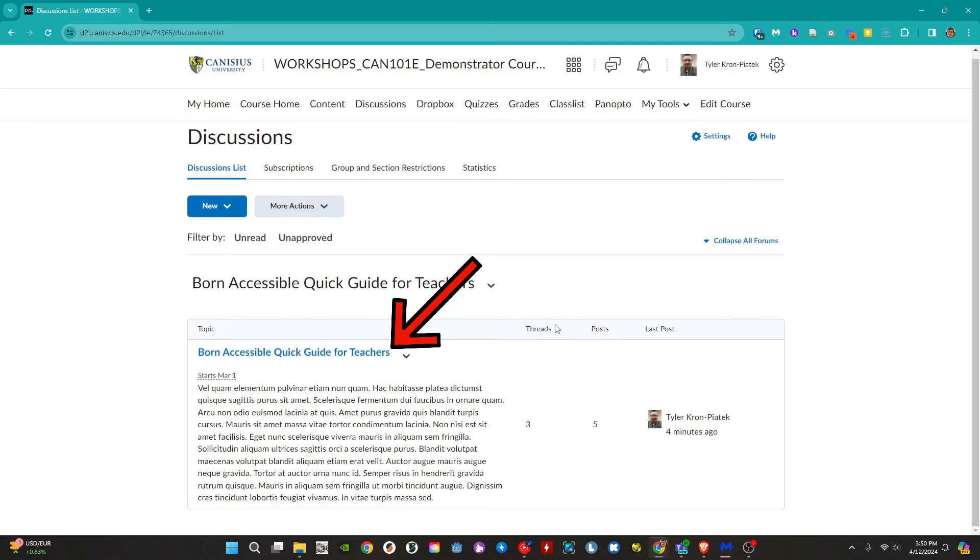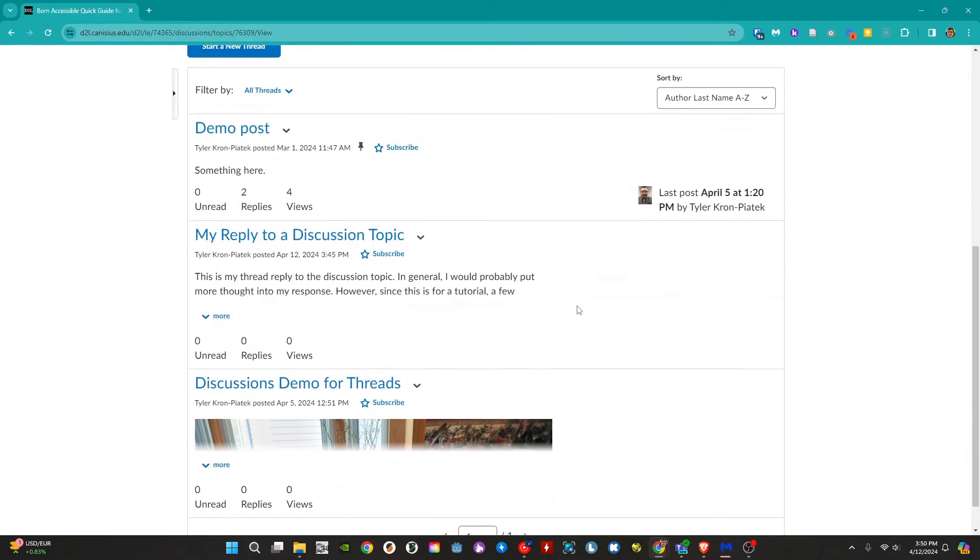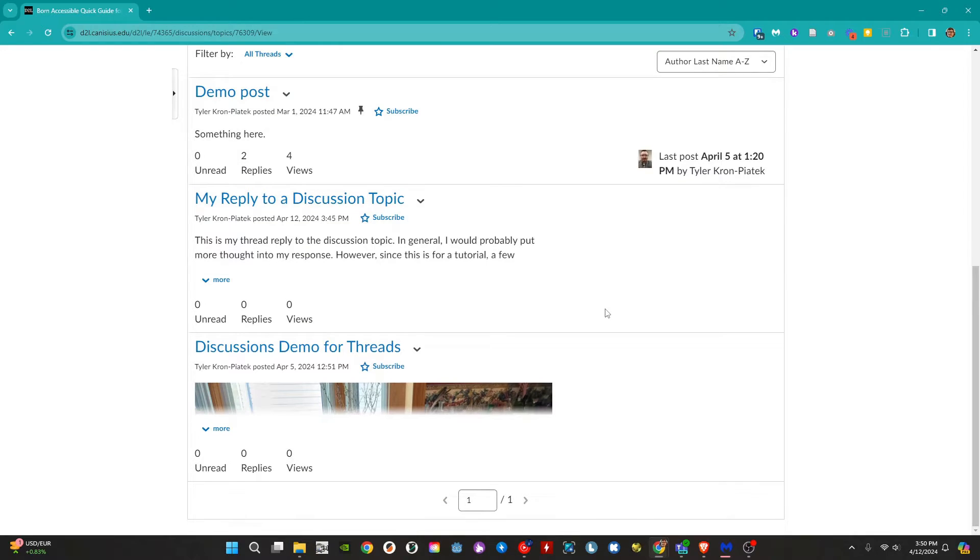To reply to a thread we first click on the topic we want to review the threads of. Here we can see all of the threads that others have created.